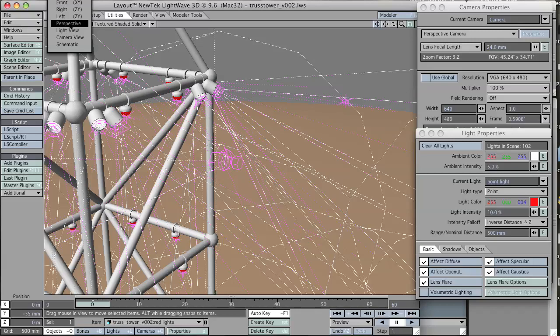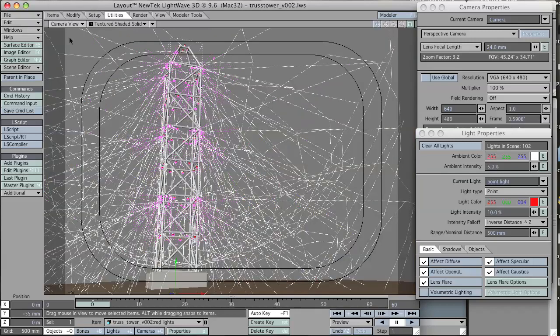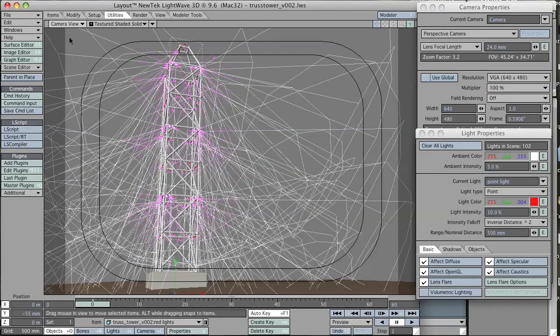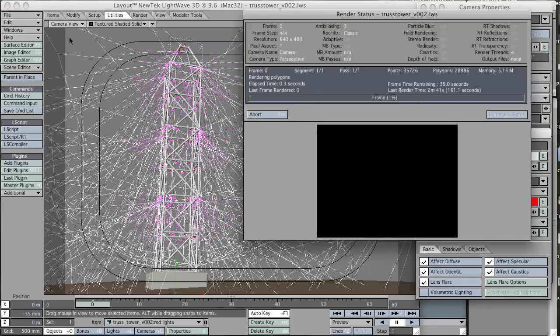And that, I believe, is all I need to show you about this. It's a very quick way to place a lot of lights, and it's not that hard. I think it's a technique that will serve you well. So I hope you use it and enjoy it.